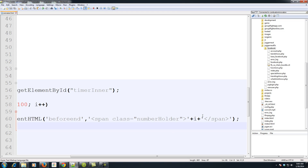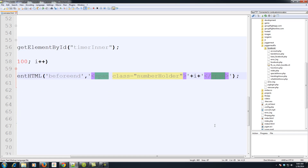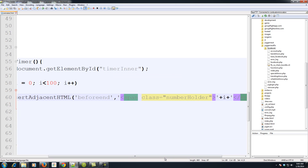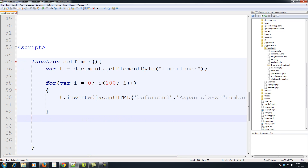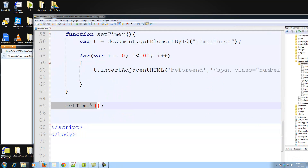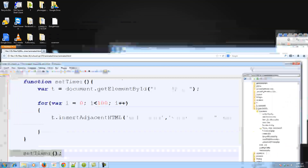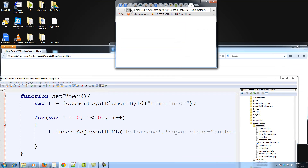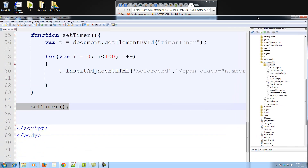To run the function, call setTimer at the bottom of the script — that will call it on page load since the browser evaluates JavaScript as soon as the page loads. It's not exactly great practice but we're only running one function so it's fine. You should now see all your numbers from 0 to 99 appear on the page.